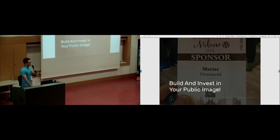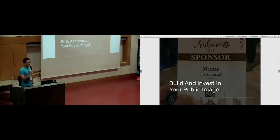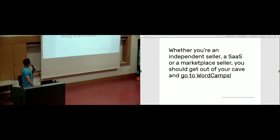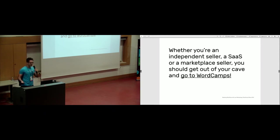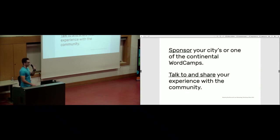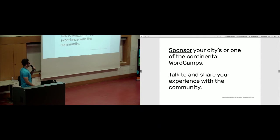This is very important, which is building and investing time to build your public image. You don't want to be a developer working in a cave all the time and just release a product and charge people. Build yourself a public image, which is very important nowadays. Whether you're an independent seller, a SaaS provider, or marketplace seller, you should get out of your cave and go to WordCamps. You can sponsor your cities or continental WordCamps. You should talk and share your experience with the community. These are all marketing practices.